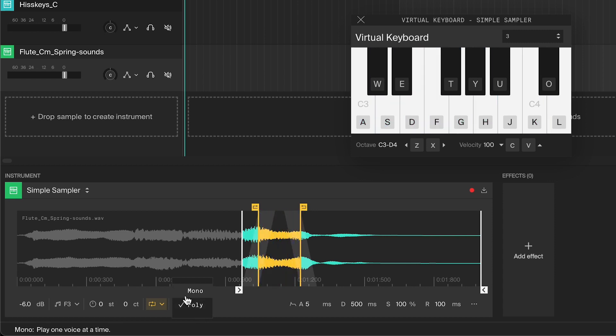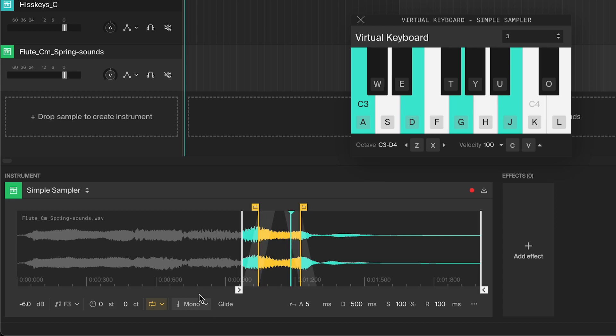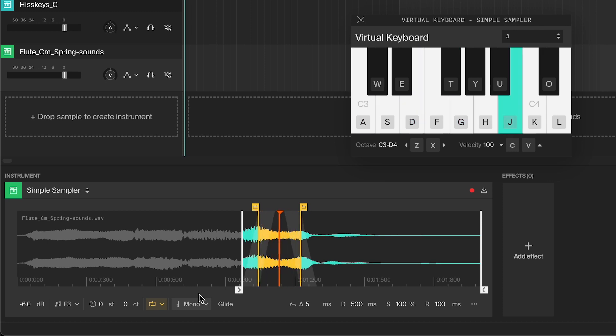You can change it to mono, short for monophonic. Then you'll only be able to play one note at a time. This way you won't have any notes overlapping. The new note will always cleanly cut off the last note. This mode is great for basses and leads, for example.